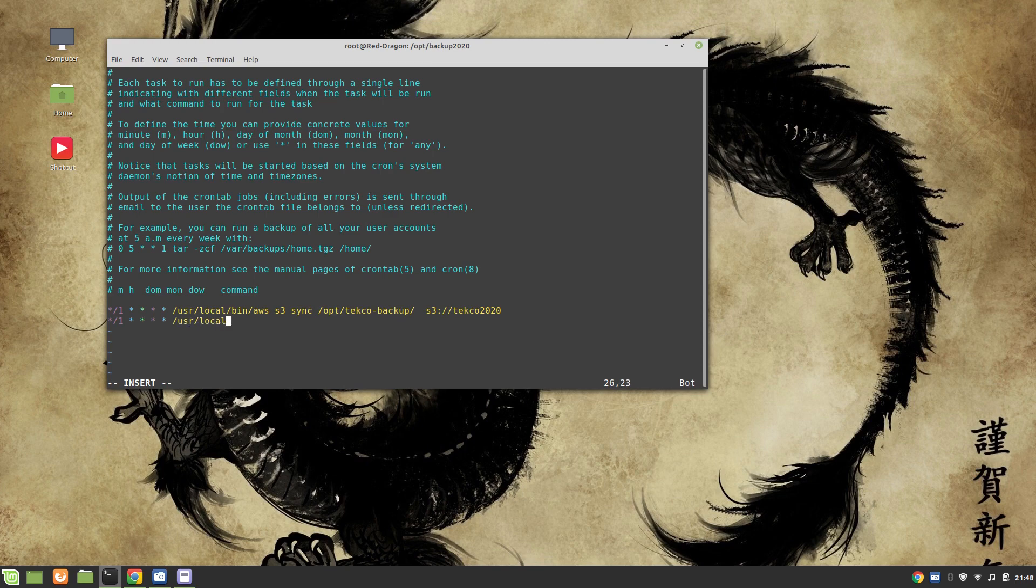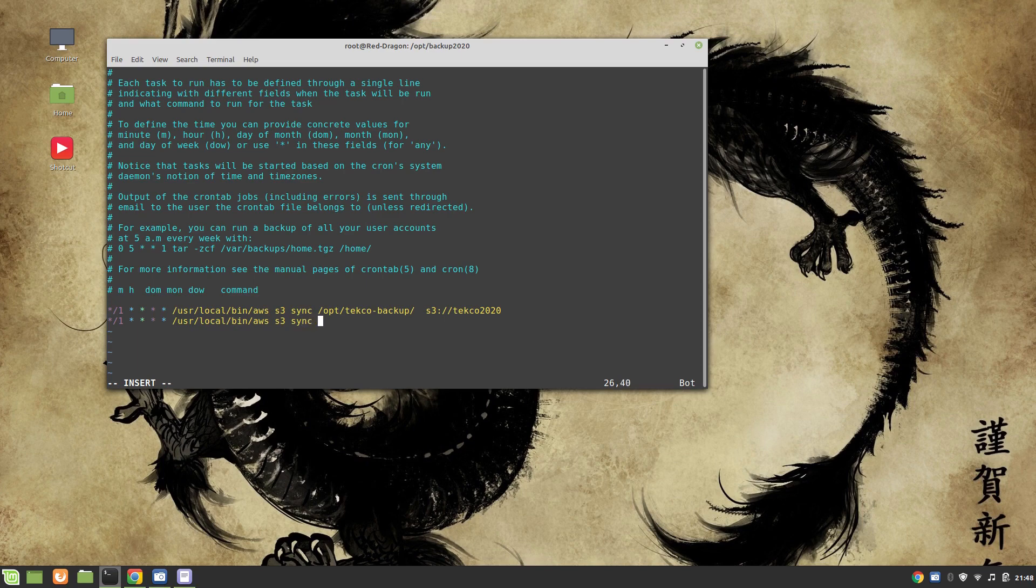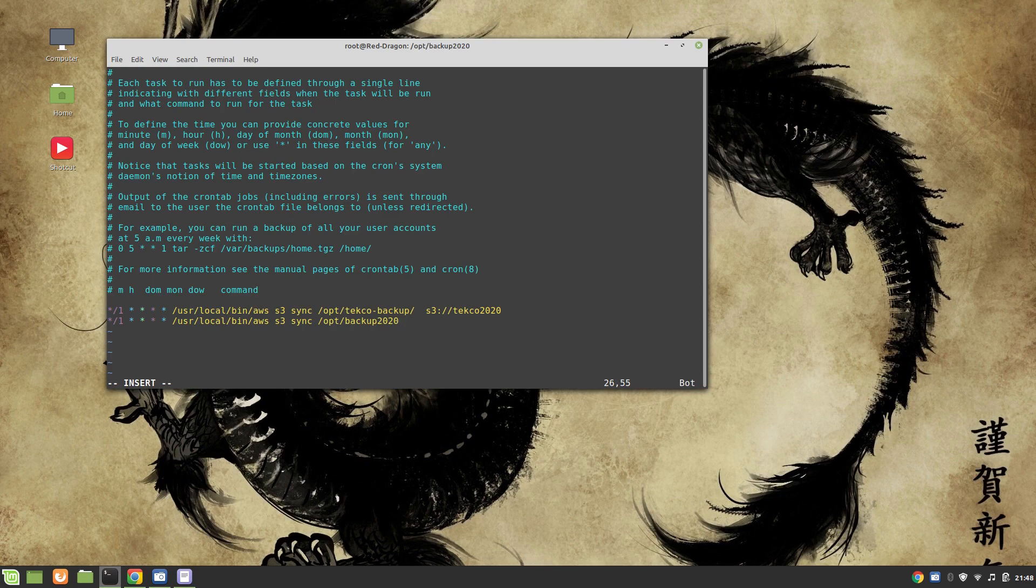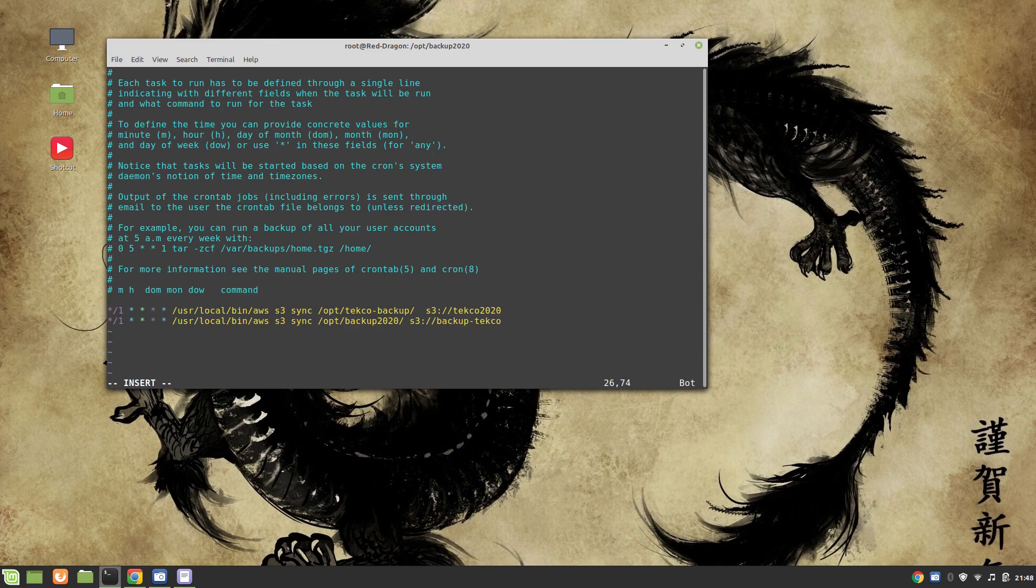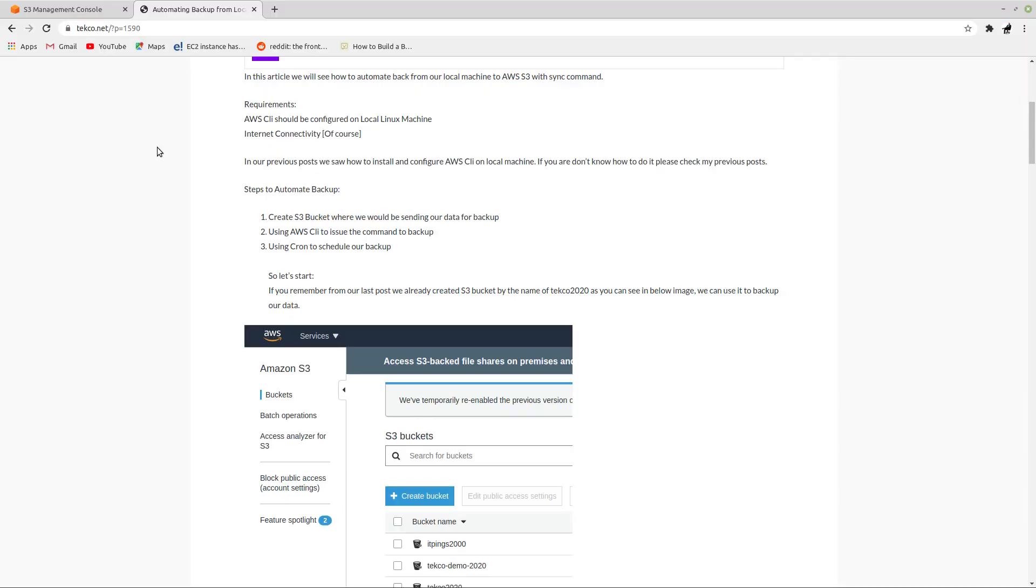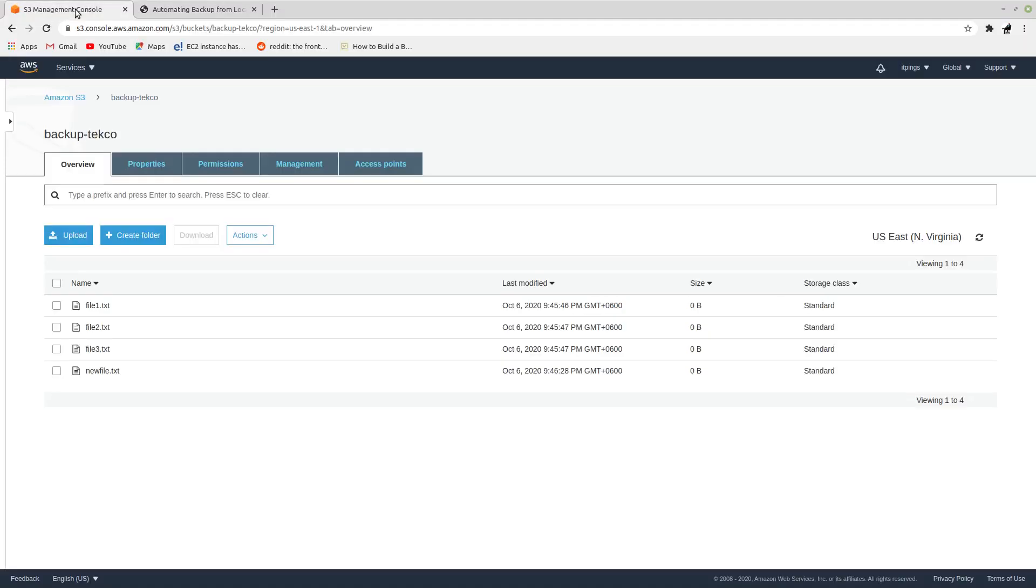The command is going to be S3 sync and this is our directory which we want to sync and all the content in it, and we are going to send it to backup-techco. Just to make sure that we are going to send it in our correct directory, so it's backup-techco. Perfect.